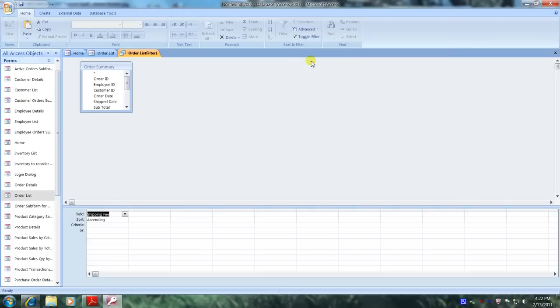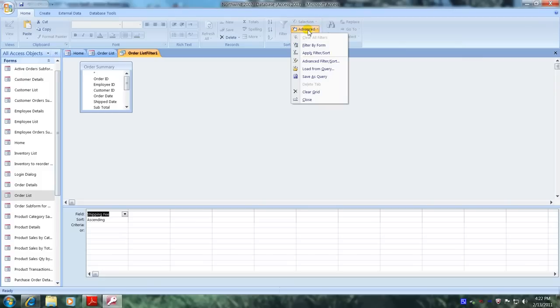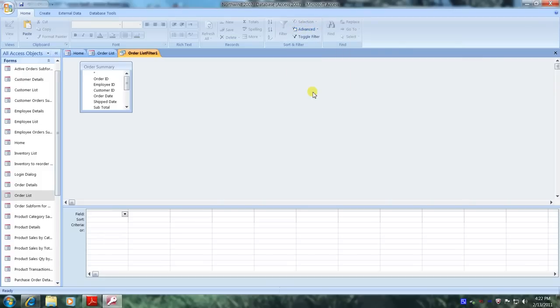Let's go back to advanced and click on clear grid to clear out any previous data.